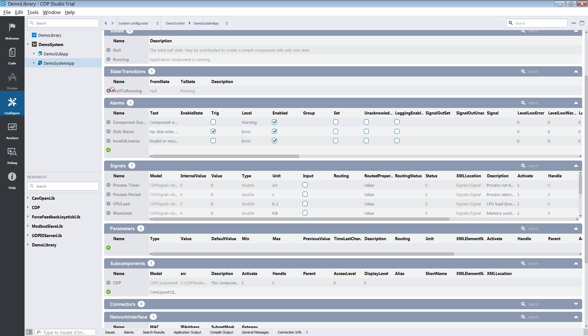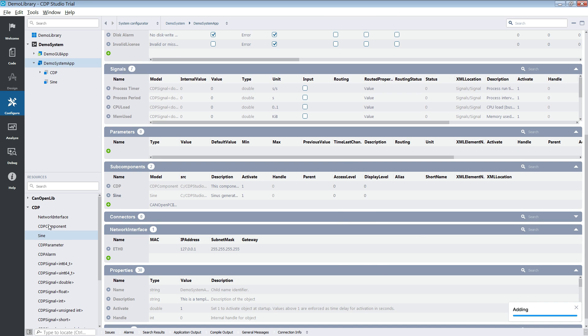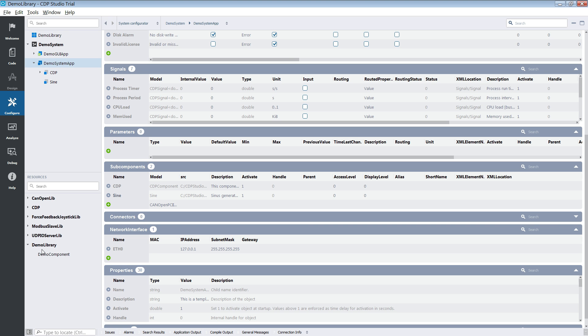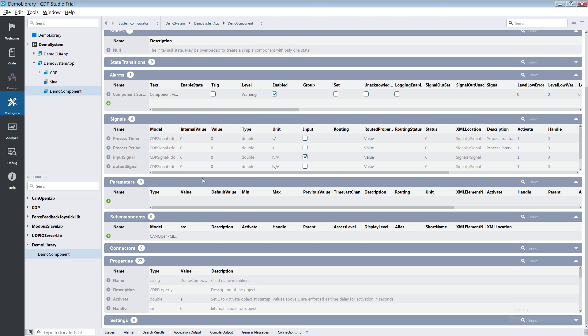The configure mode. This is where most of the CDP Studio magic happens. In the configure mode you will be able to configure the macro properties of your system. You will be able to add and remove components,